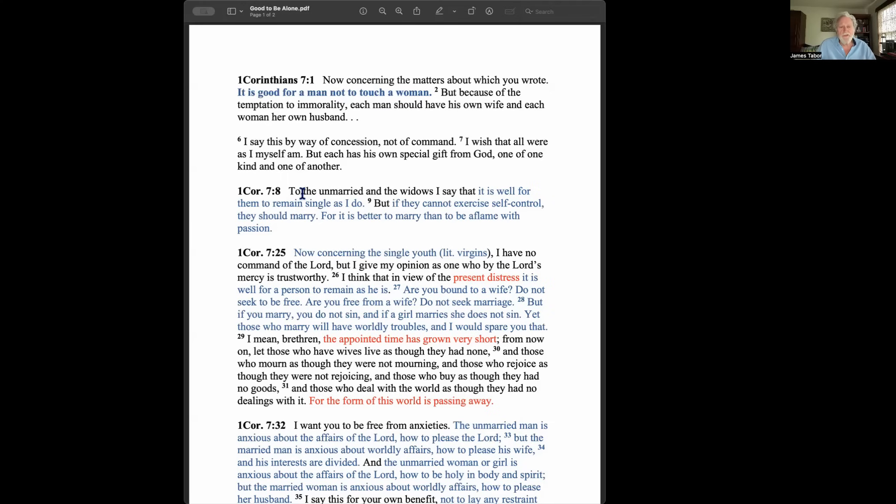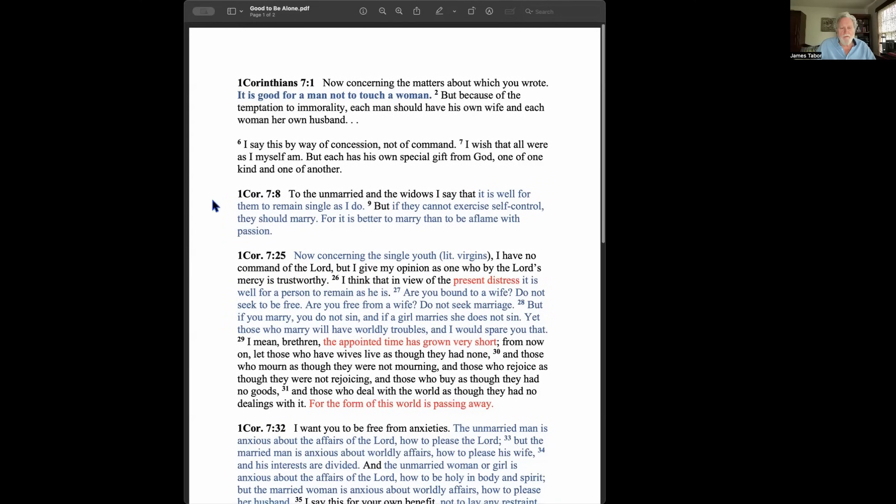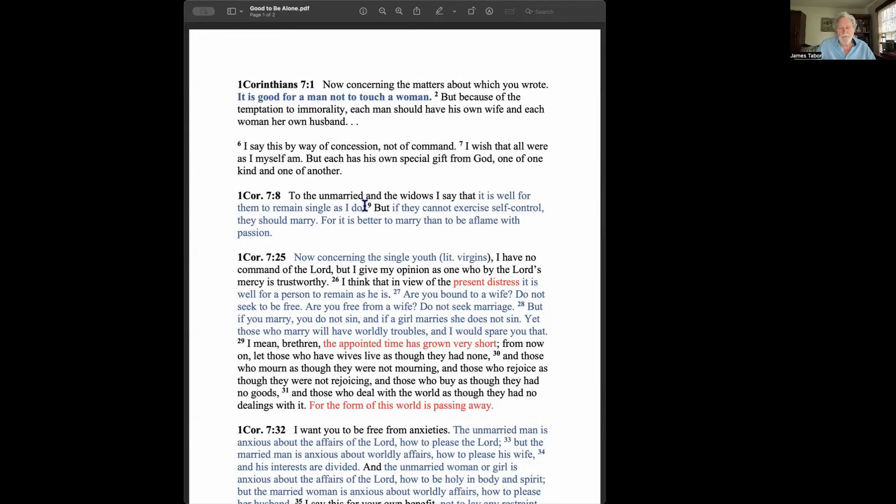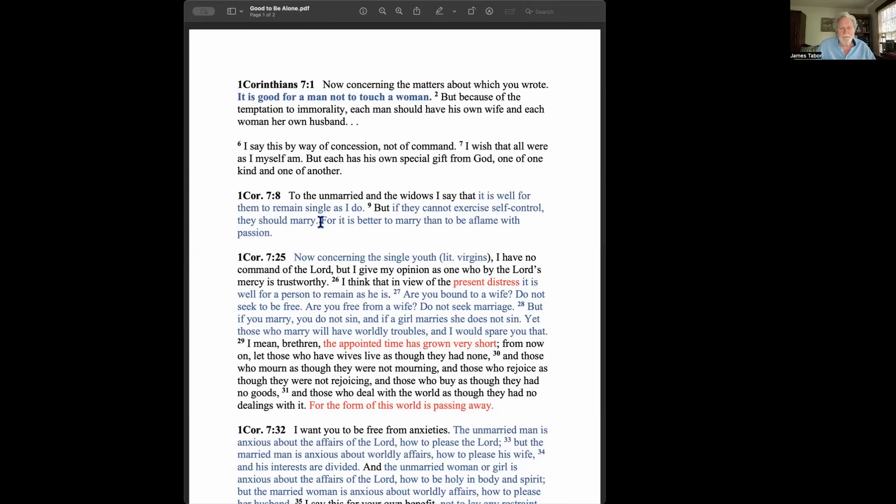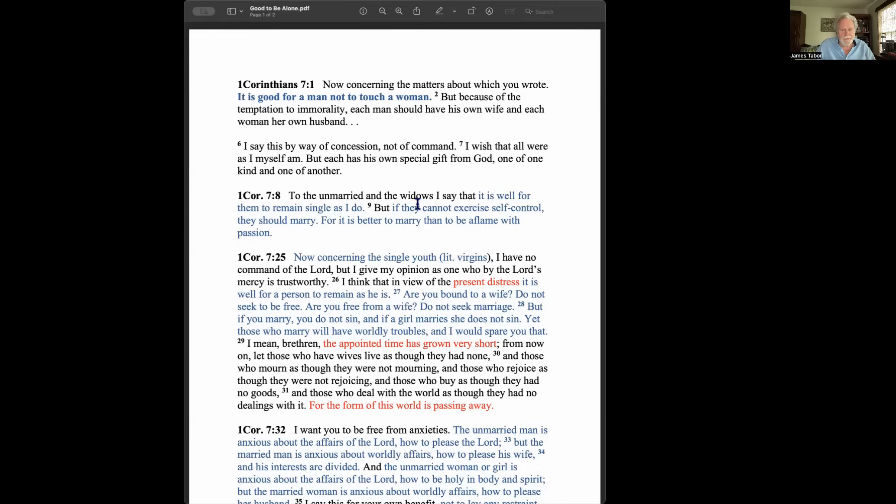Then he begins to address the different situations. To the unmarried and the widows, I say, it is well for them to remain single as I do. So same thing again. But if they cannot exercise self-control, they should marry. So Paul's been faulted over the ages by more progressive people by saying, oh, so like marriage, the purpose of it is a kind of remedy for fornication, really? Isn't there anything else? So if you're a person who finds sexual temptations overwhelming, then you should get married. Notice, for it is better to marry than to be aflame with passion.